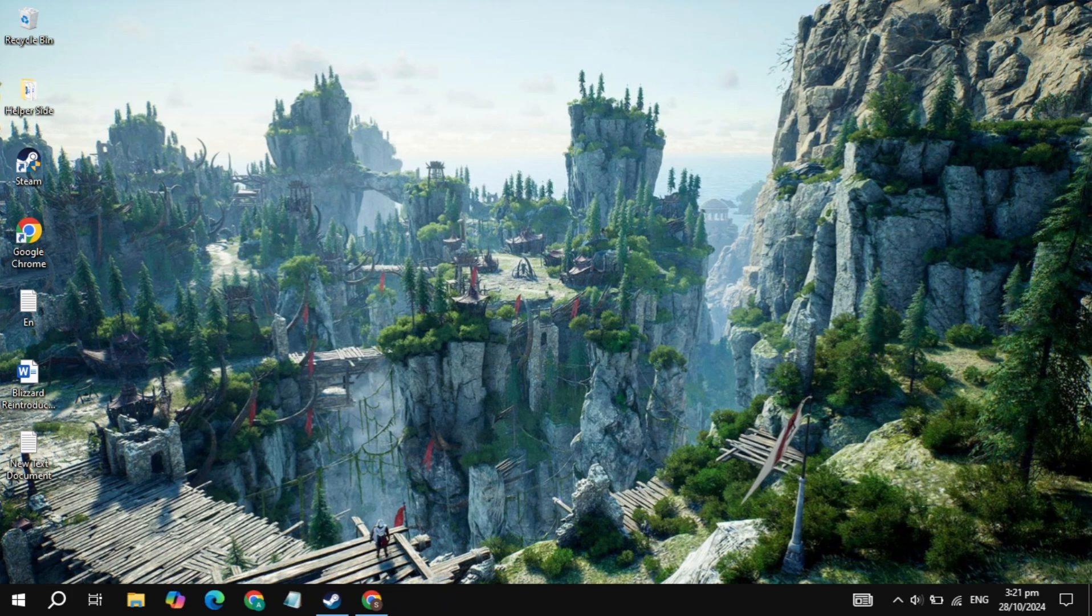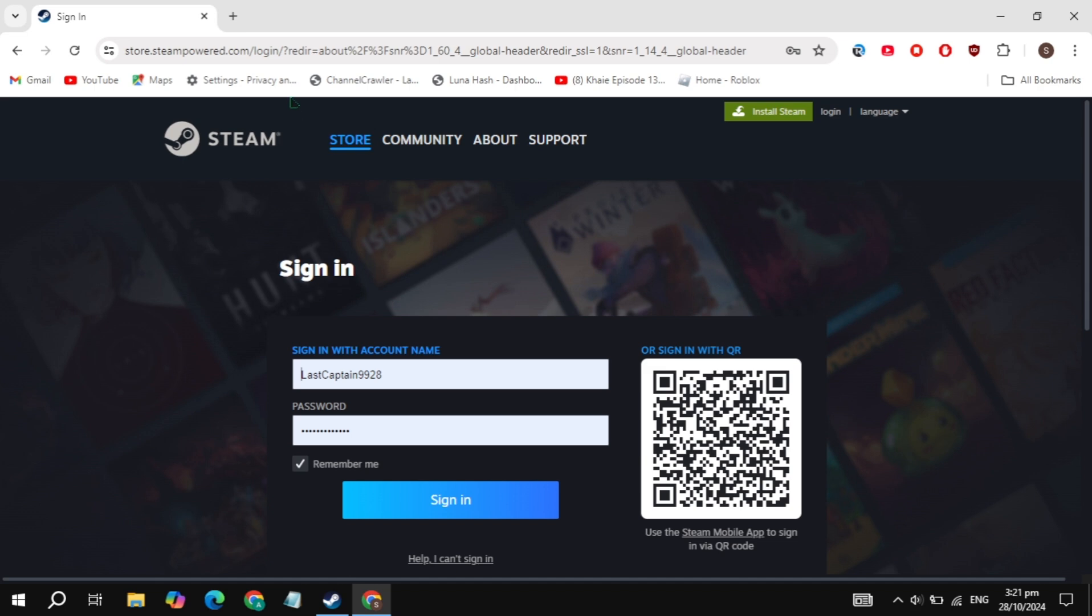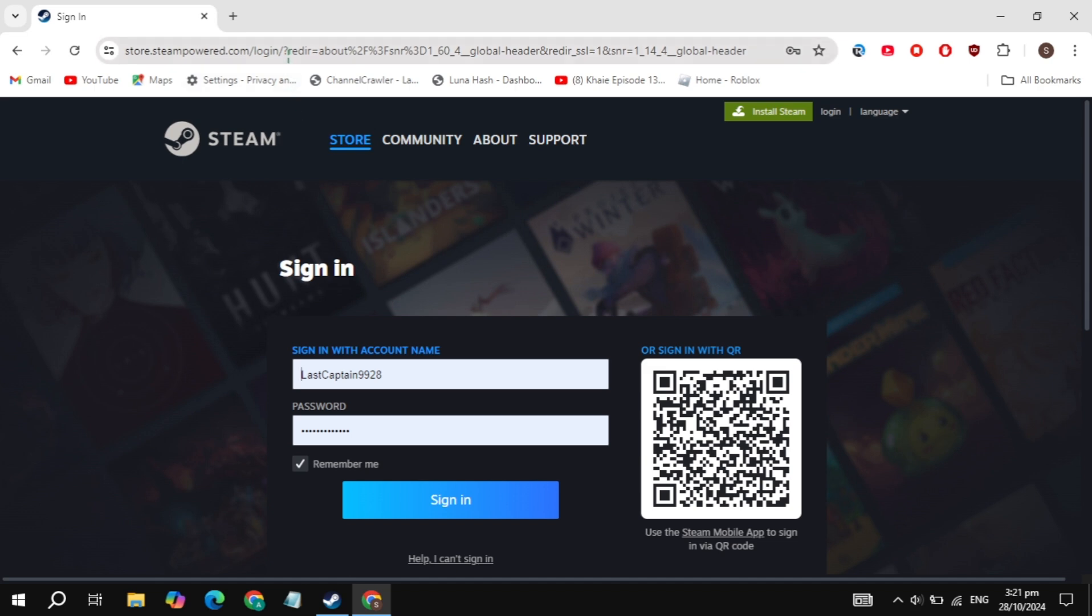Step 1: Open your browser. First, open up any browser and search for Steam. Once the Steam website shows up, go ahead and open it.